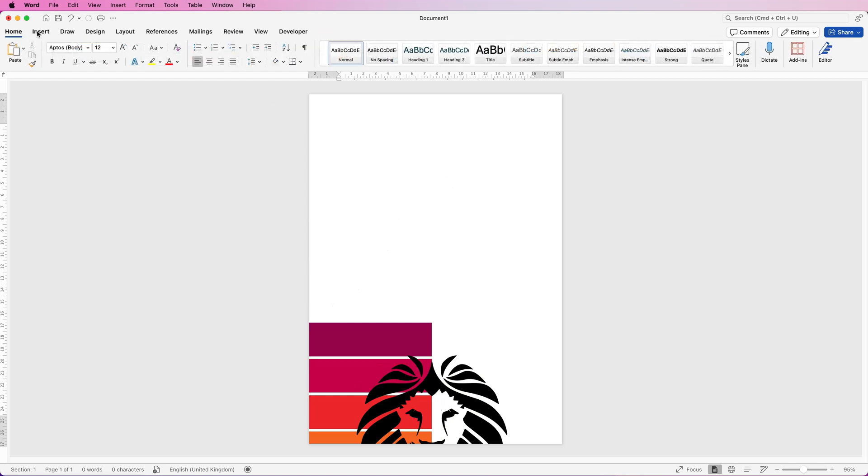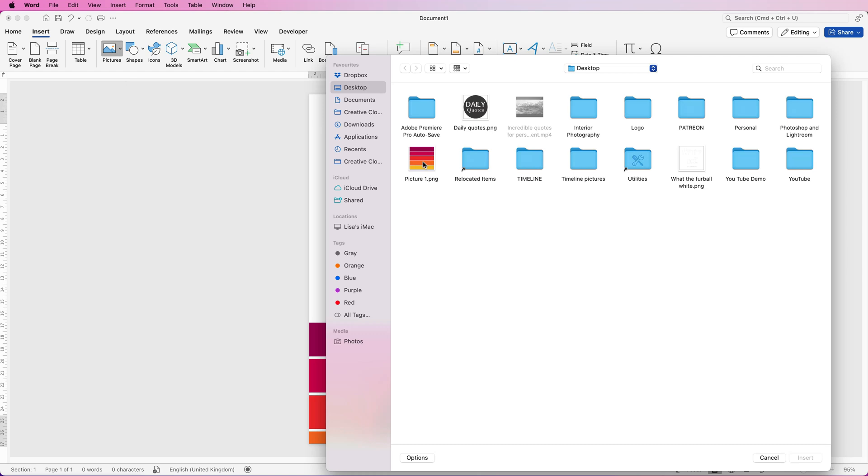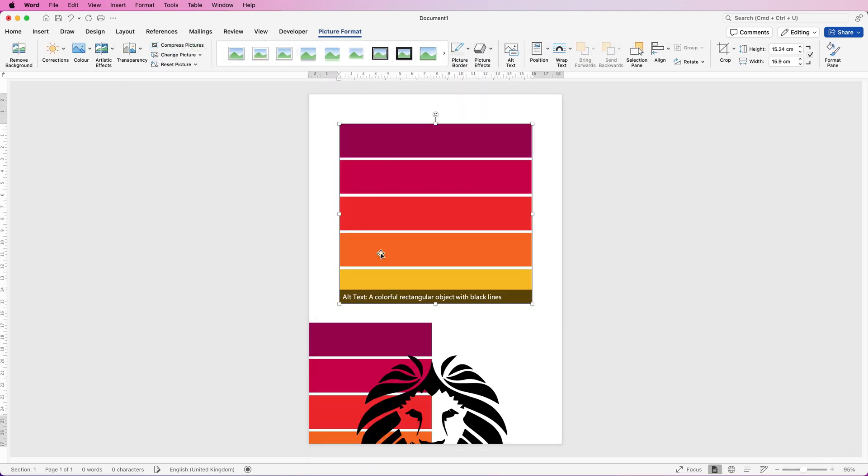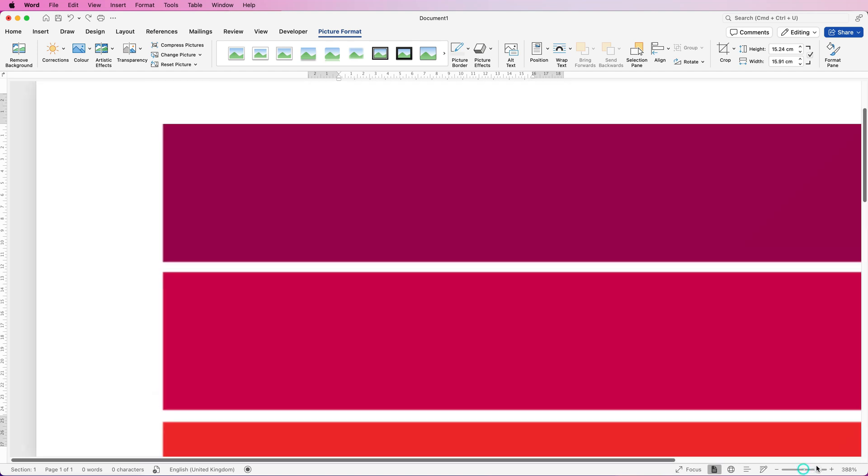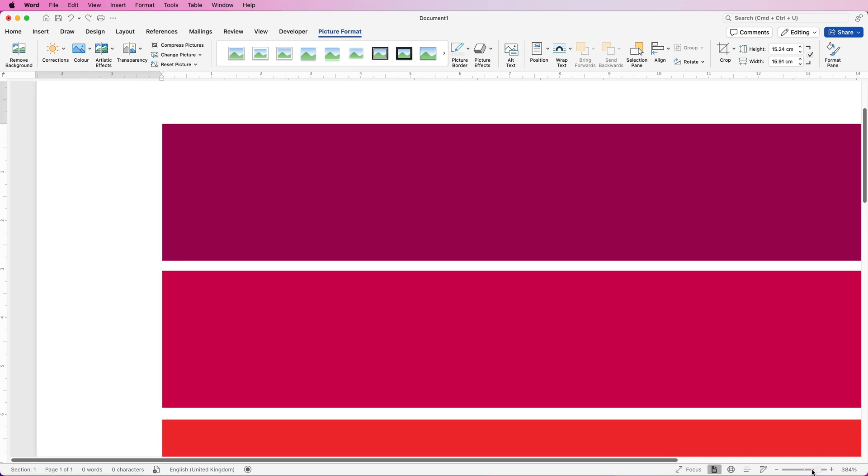We'll just move this down for a second, go to insert, picture, picture from file and then select your picture and click insert. Once you've selected your image we need to ensure that we've cropped it to the edges, there's no white around the edge. Let's just zoom in. You can see there's just a tiny bit of white at the edge of this.